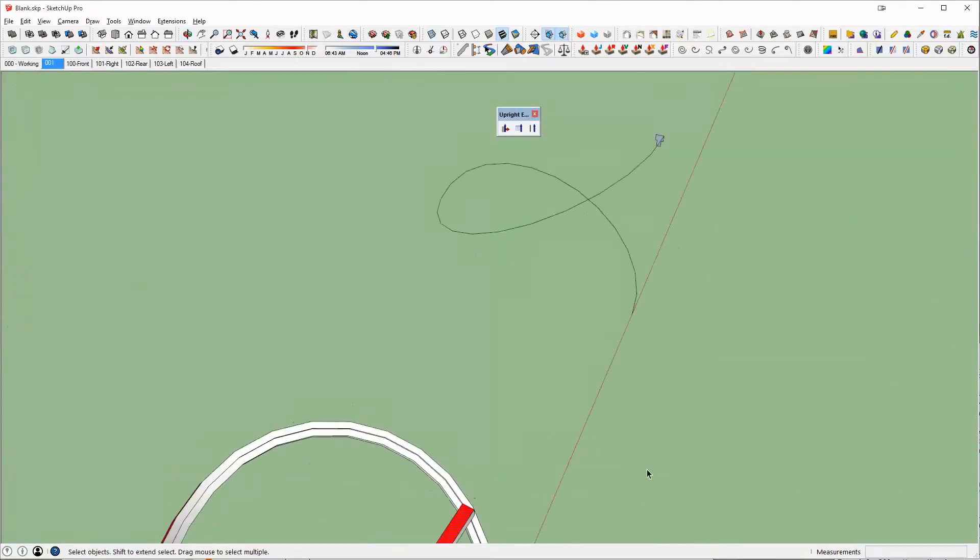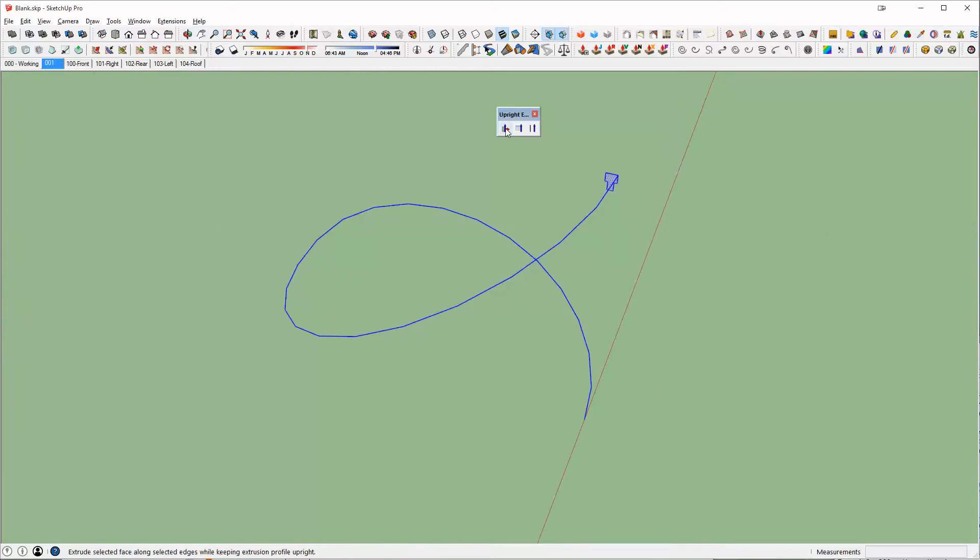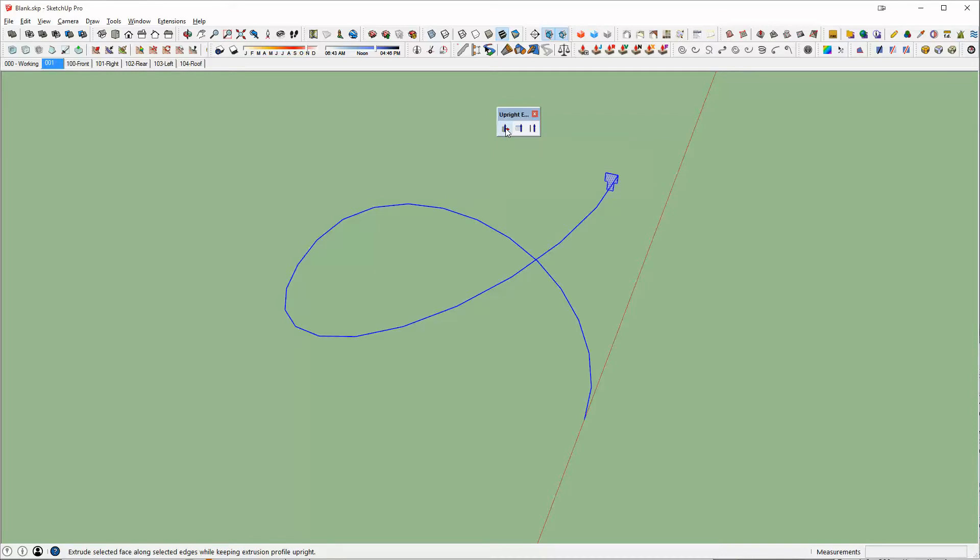Now if we were to take the exact same situation, select our path and our face and we run the Upright Extruder, this will do the same thing but make sure that our face stays upright. You'll see that we get a slightly different result.